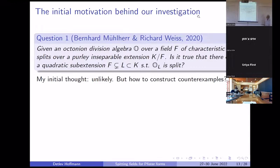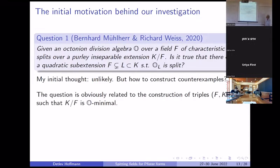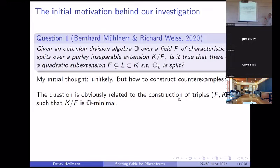I had to find counterexamples. And in a certain sense it's related to that question of minimality — that's why I had this introduction about minimality.